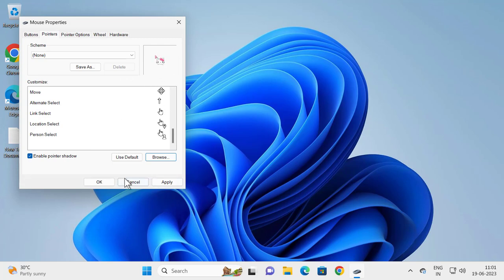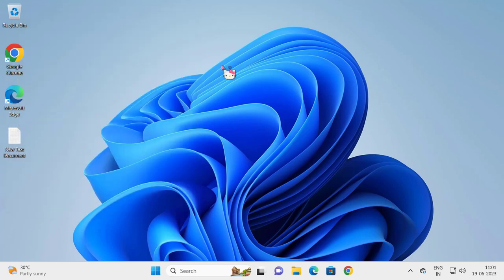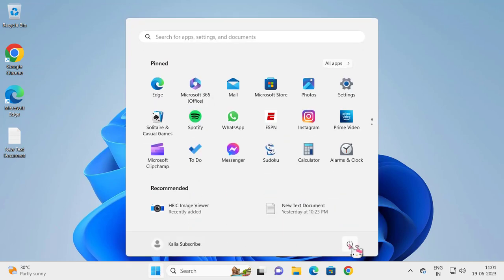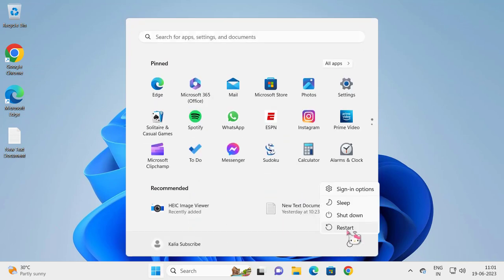Just click Apply and OK. Now go ahead and restart your computer. After restart, you'll be able to see the mouse pointer has been changed.